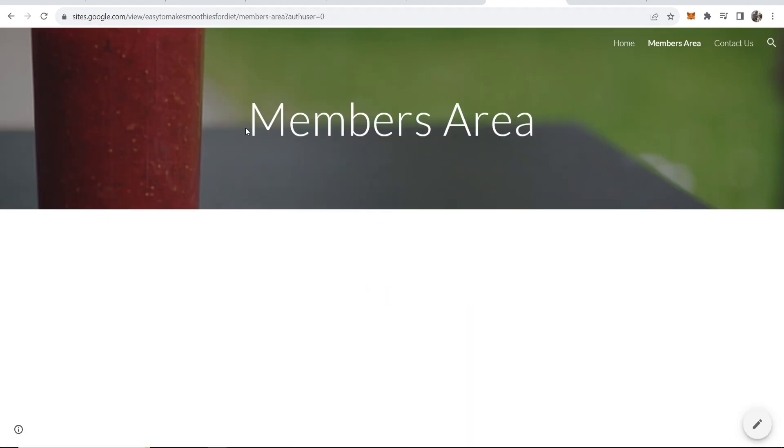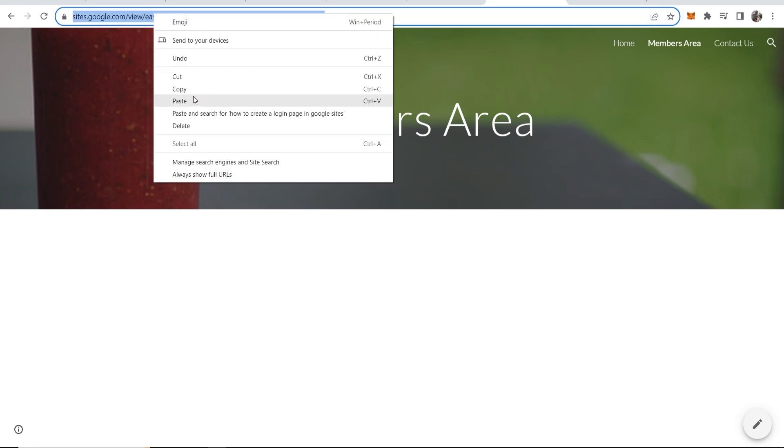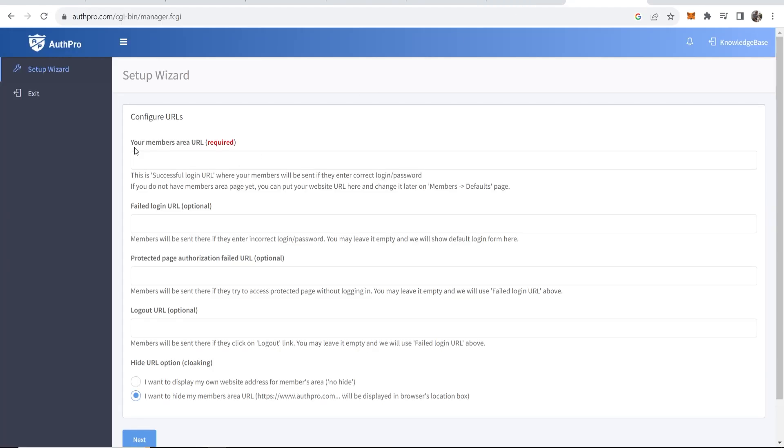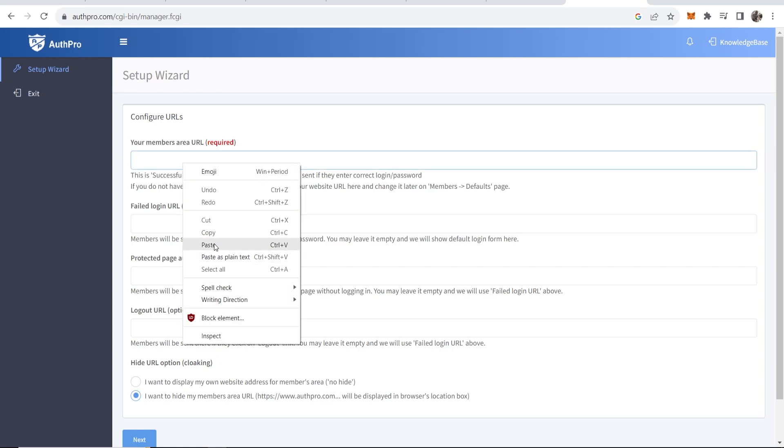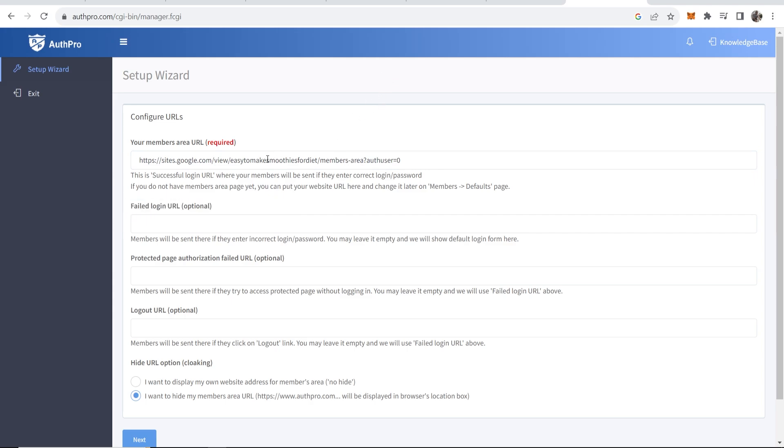Make sure it loads okay. Now what you want to do is copy the URL of this members area. You can see here it's asking for the members area URL, we can then paste that in.